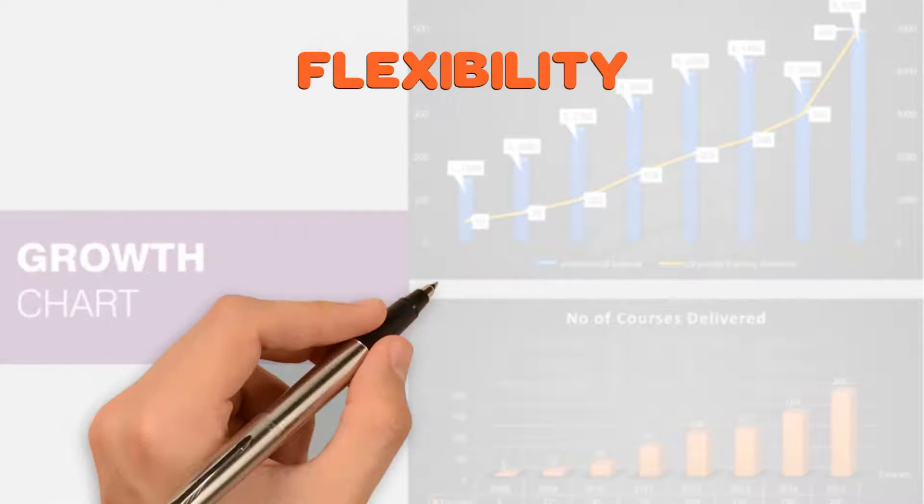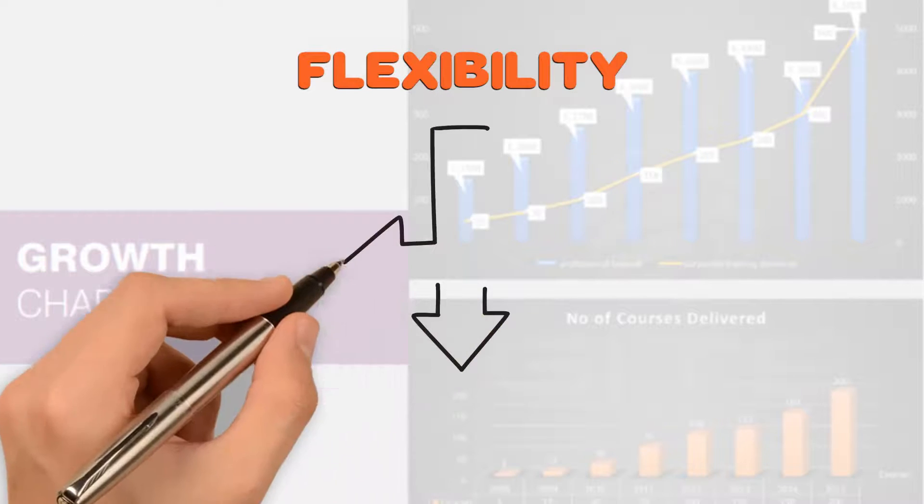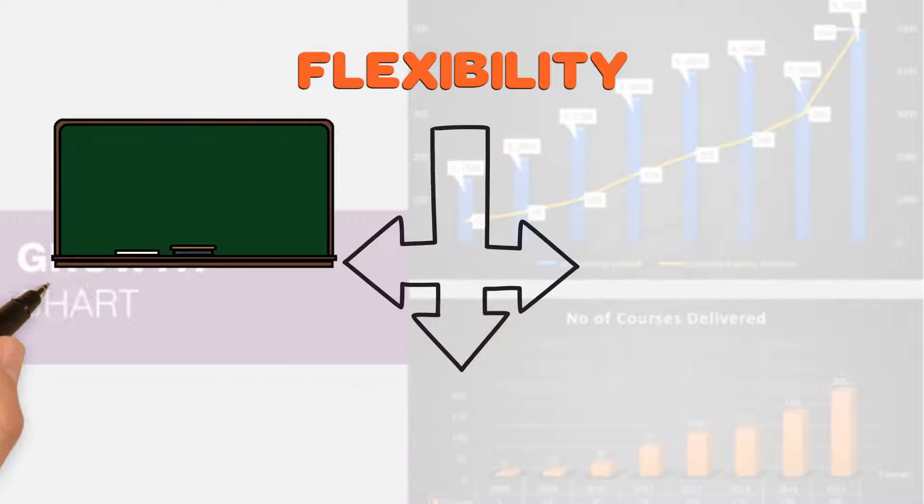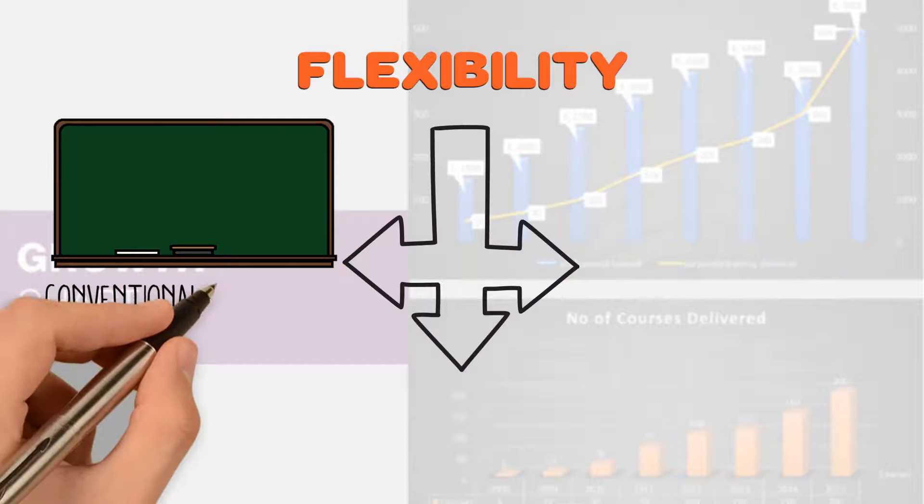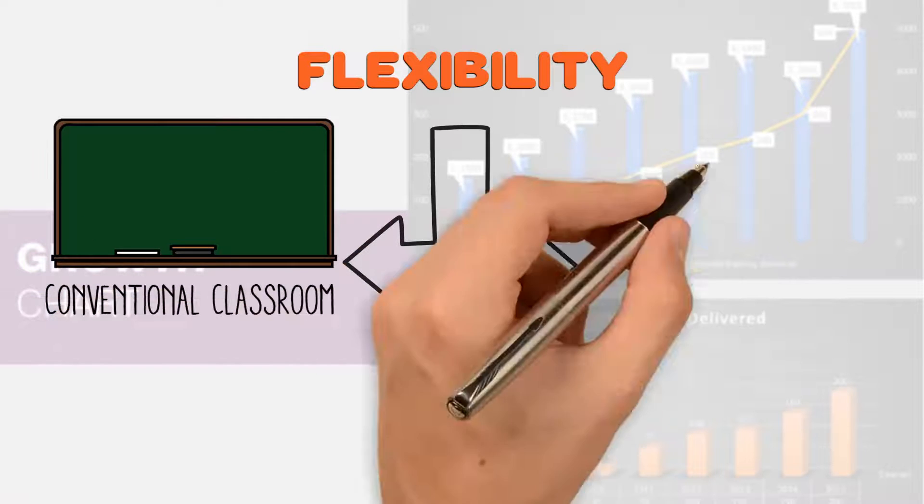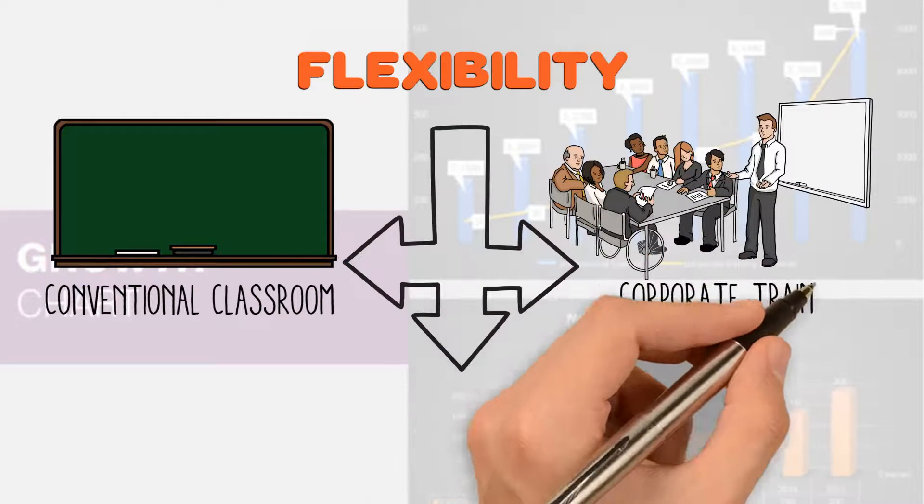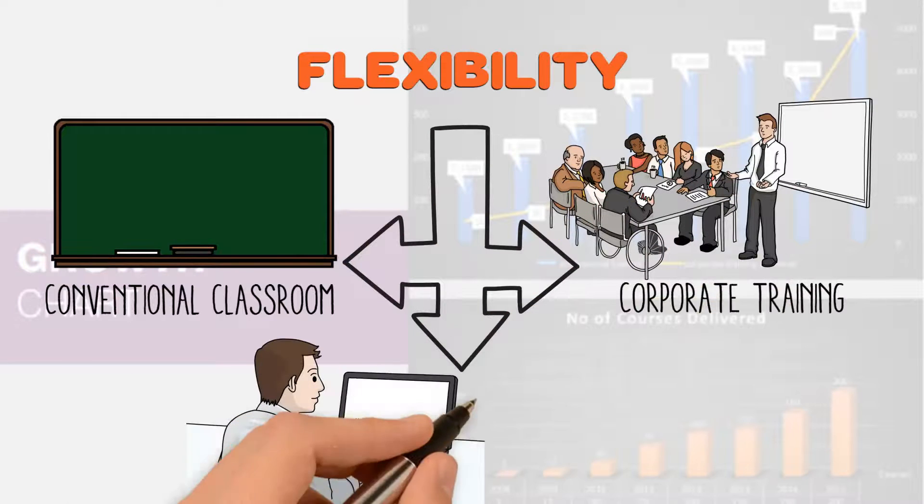The flexibility of our platform sets us apart from others. You can choose to have conventional classroom education or have corporate training, or you can choose online trainings.